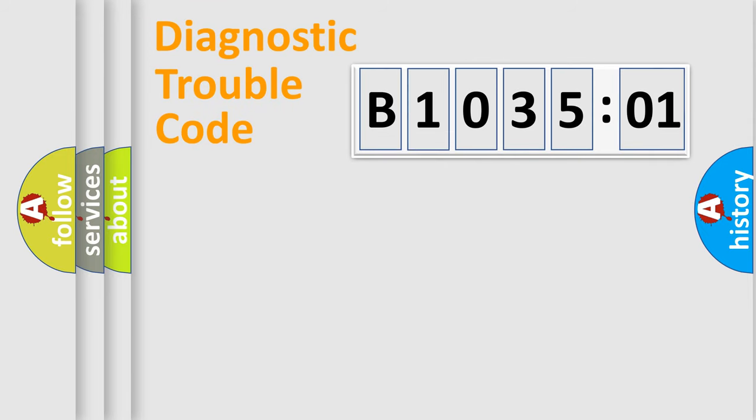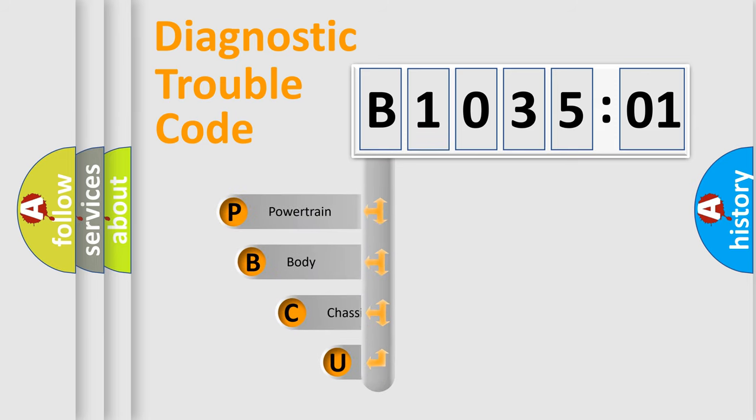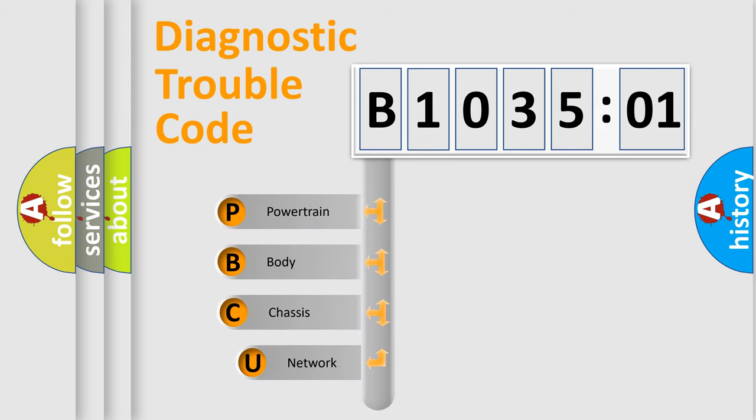First, let's look at the history of diagnostic fault code composition according to the OBD2 protocol, which is unified for all automakers since 2000.